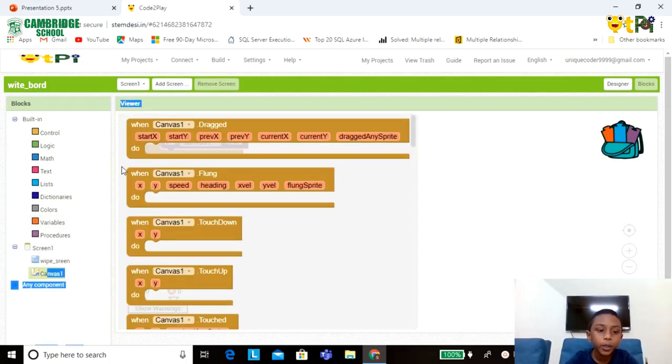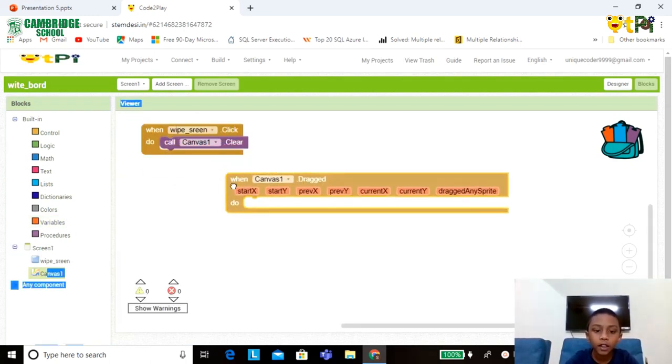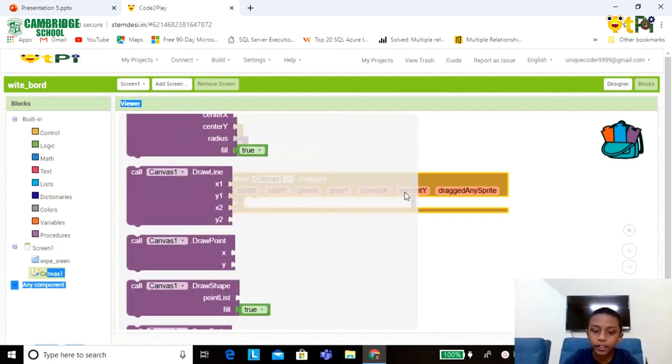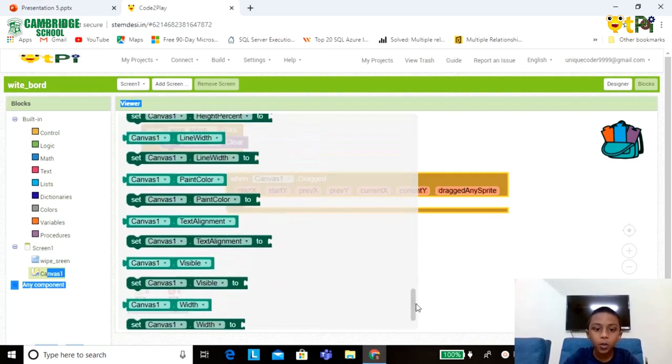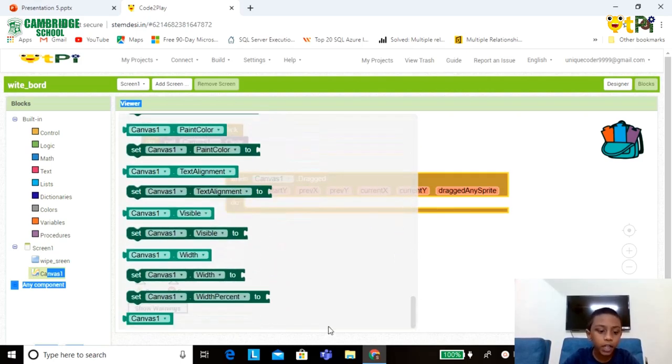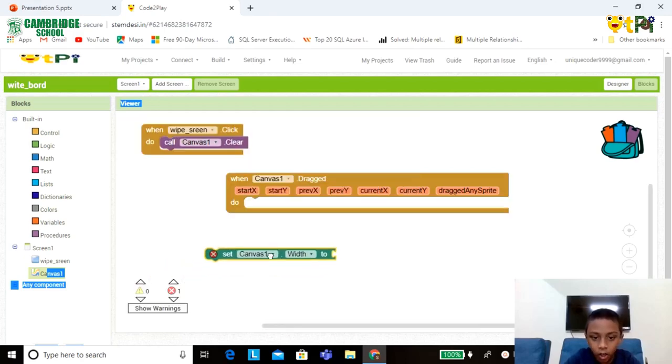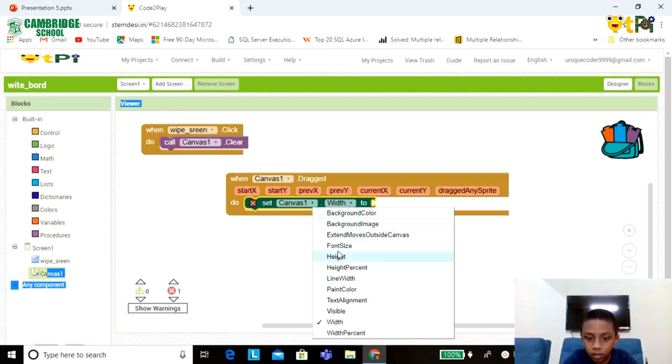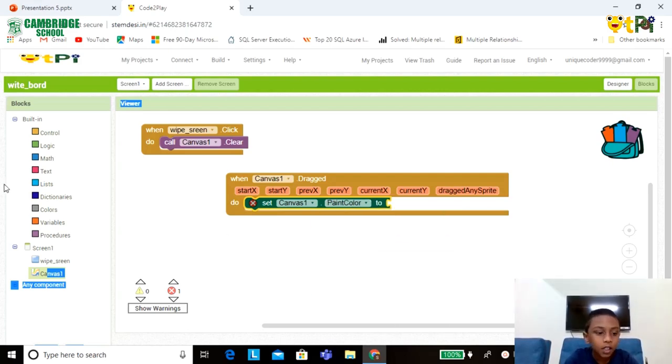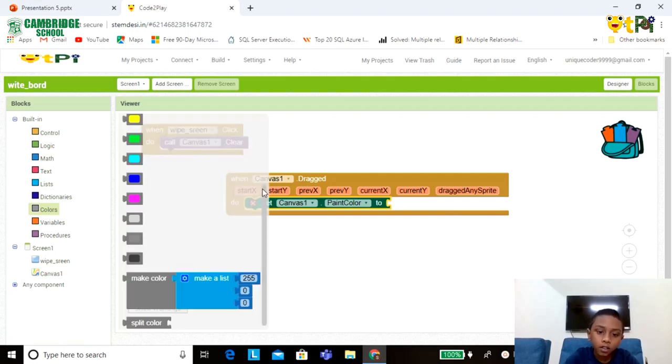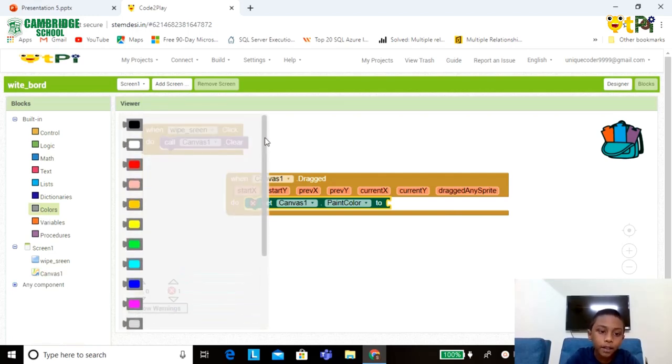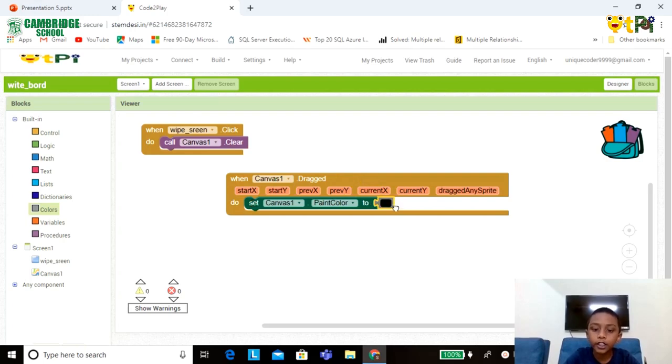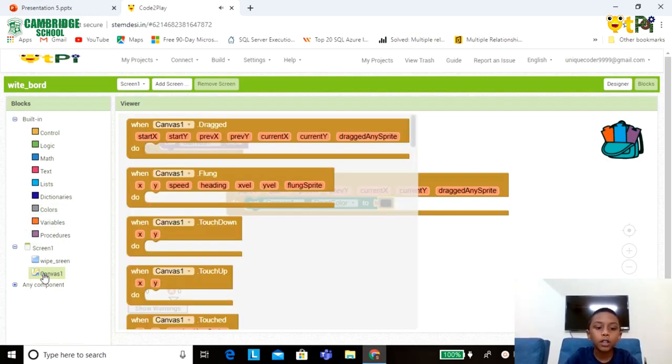Now go to Canvas1 option, you can see the first option. Drag and drop it. Now again go to the Canvas option, go down until you find this option. Click on the empty space and click on this option. Do as Paint Color. Now go to the Colors, go up till you find the black option. Fit it here, then again go to the Canvas1.